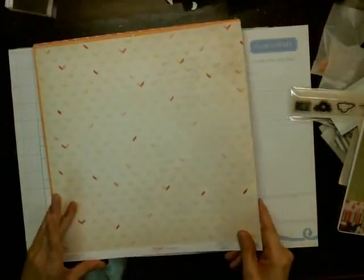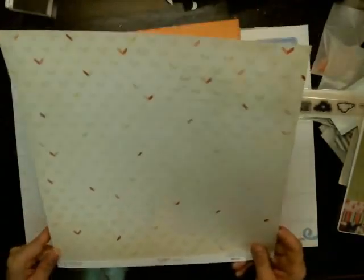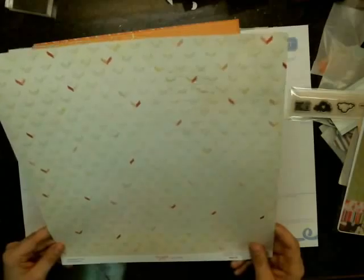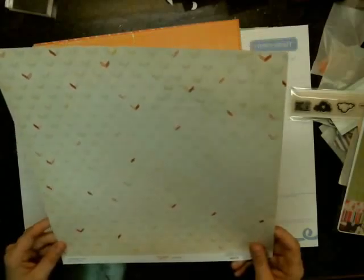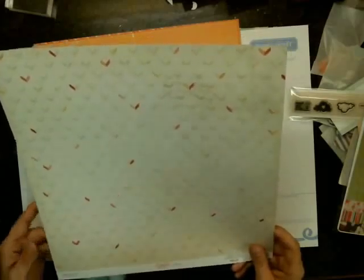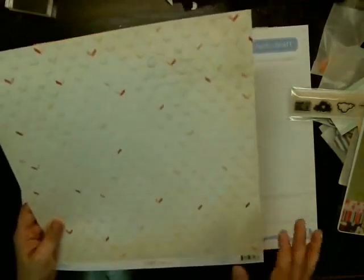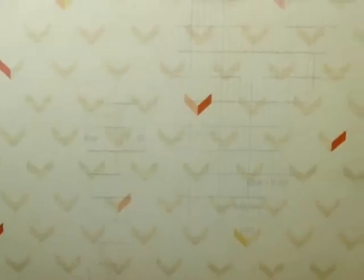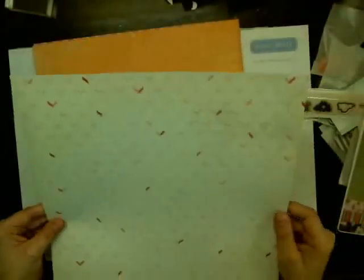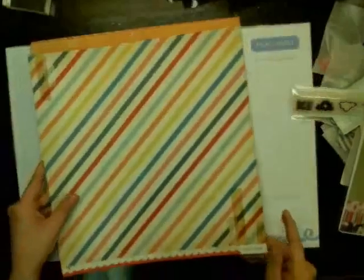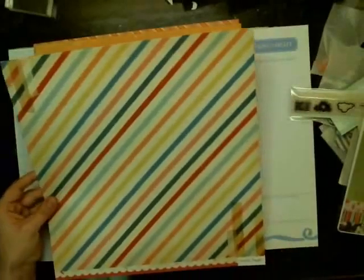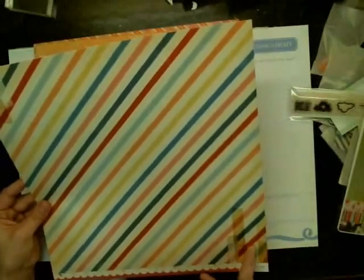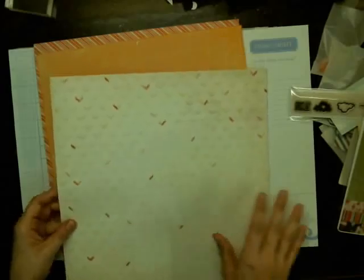And this one is The Pier by Crate Paper, and it's called Sunscreen. And I really like this pattern. It's very soft and muted, and it's got little arrows with pops of color in it. And then it's got this kind of random ledger kind of piece in there. And I really like that. Not too crazy about this side, but I again, I really, really like this side.